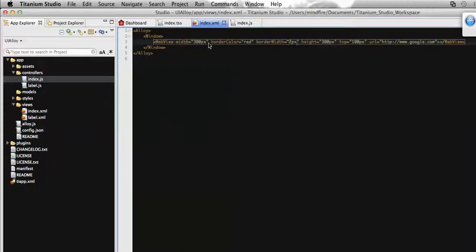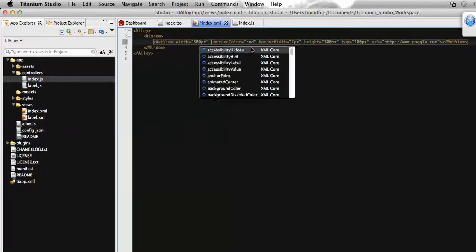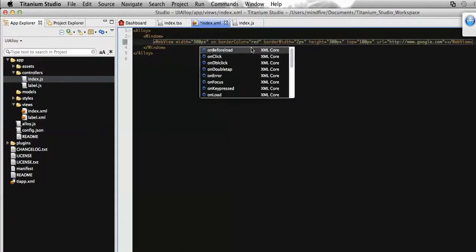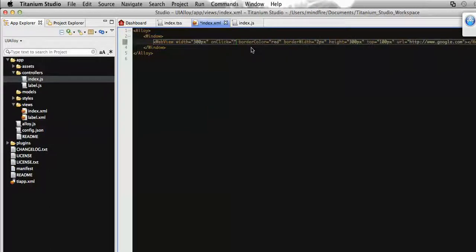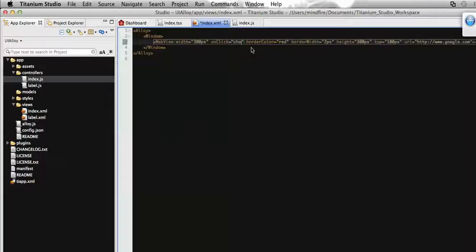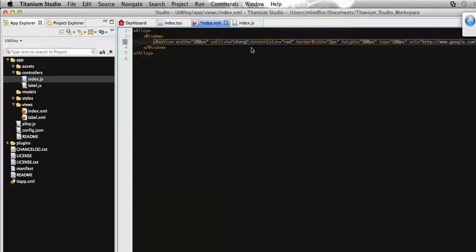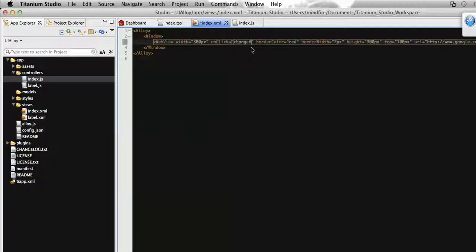Let's add a function called changeContent. Now to change the HTML content for this current webview, first